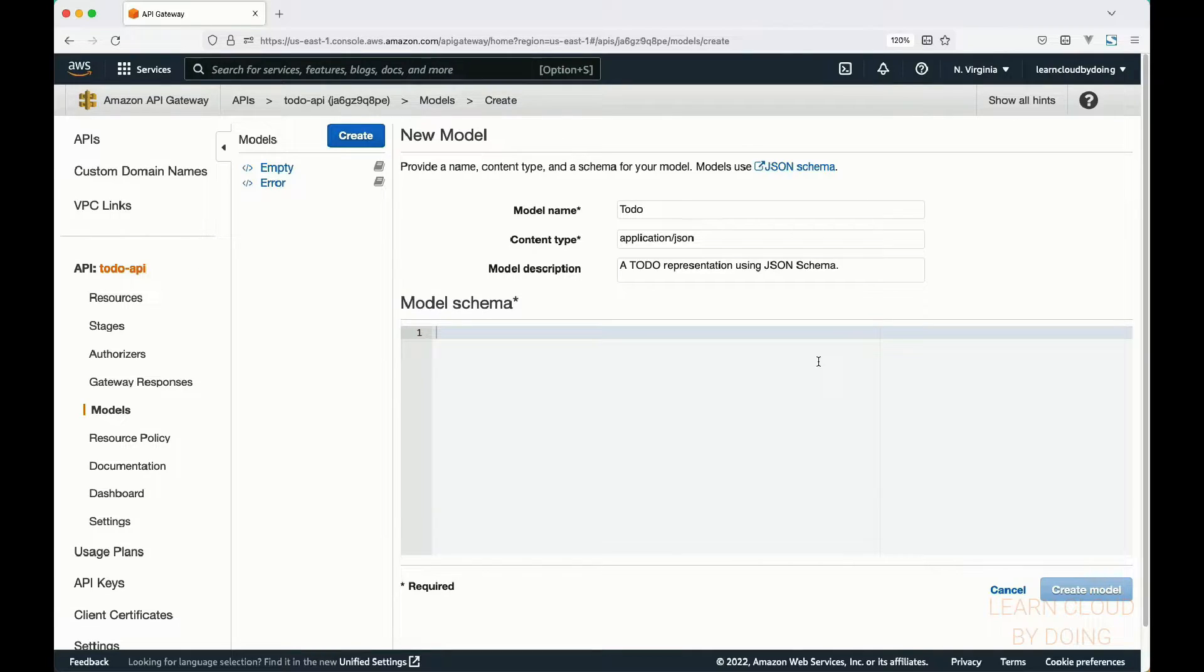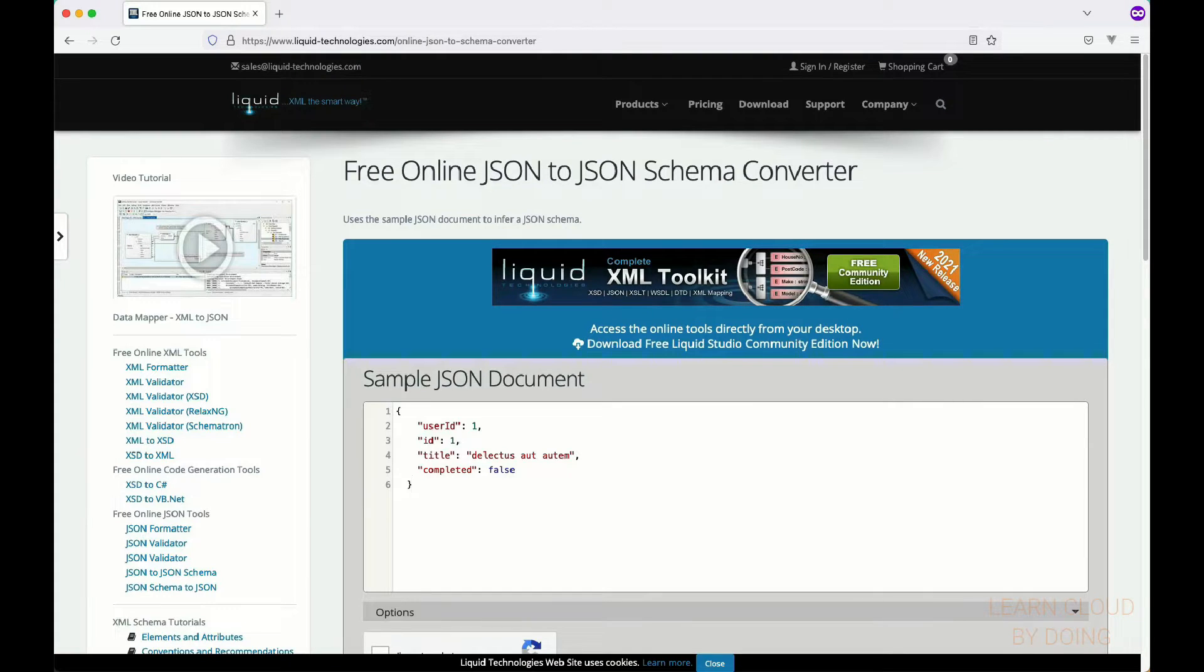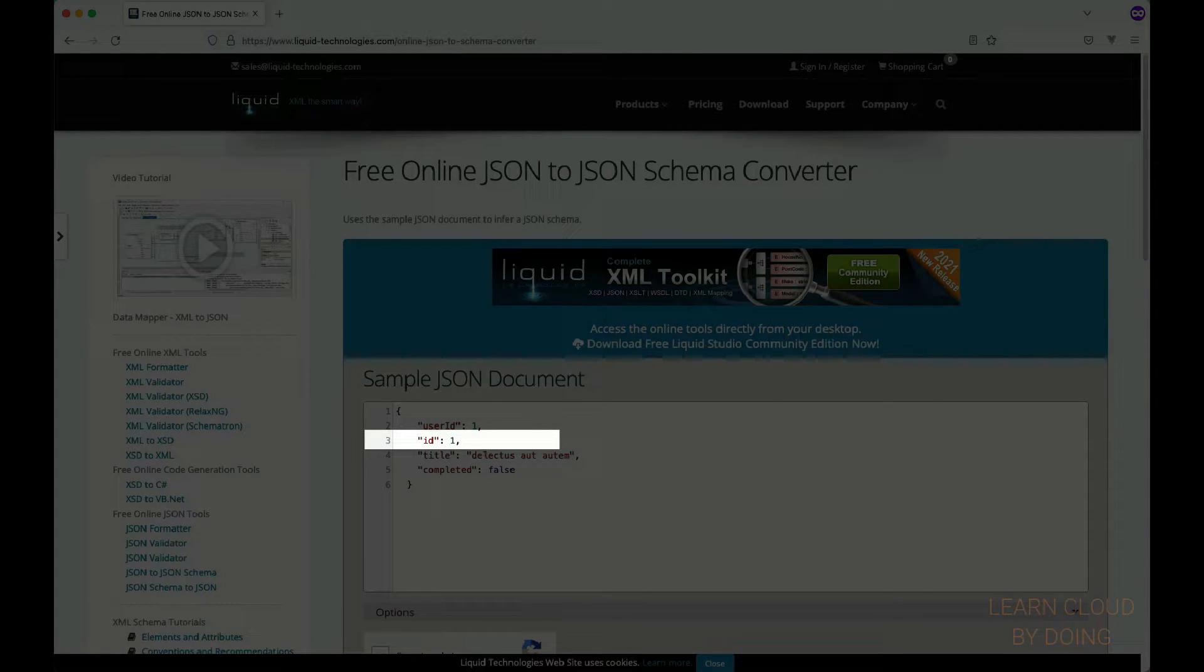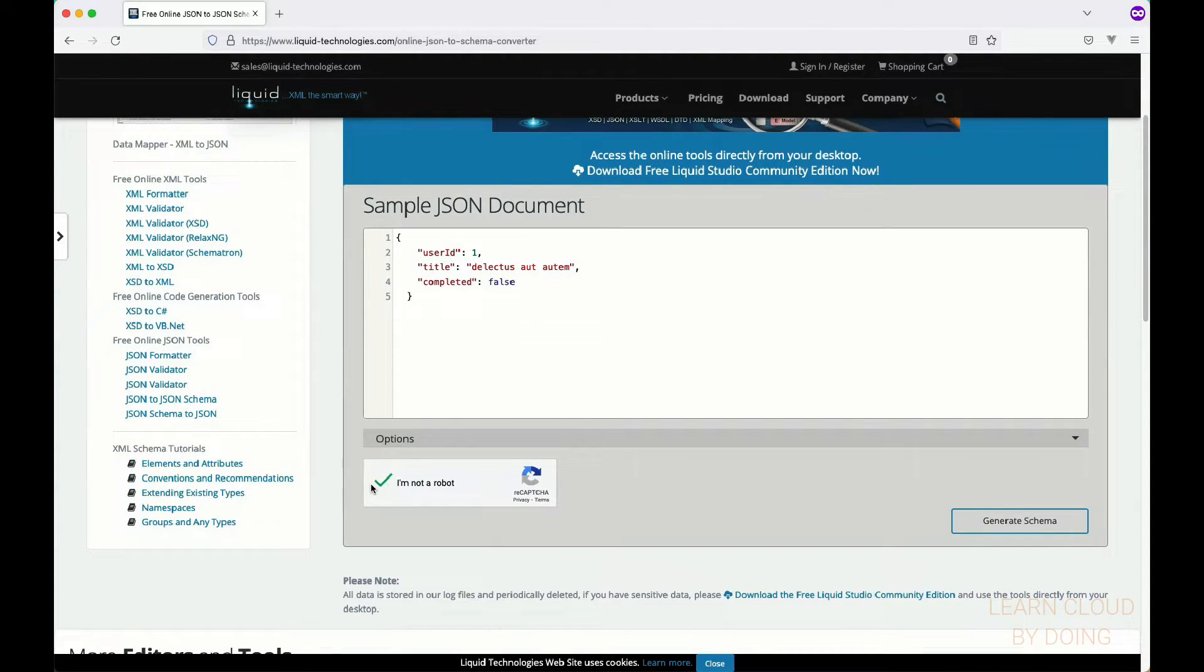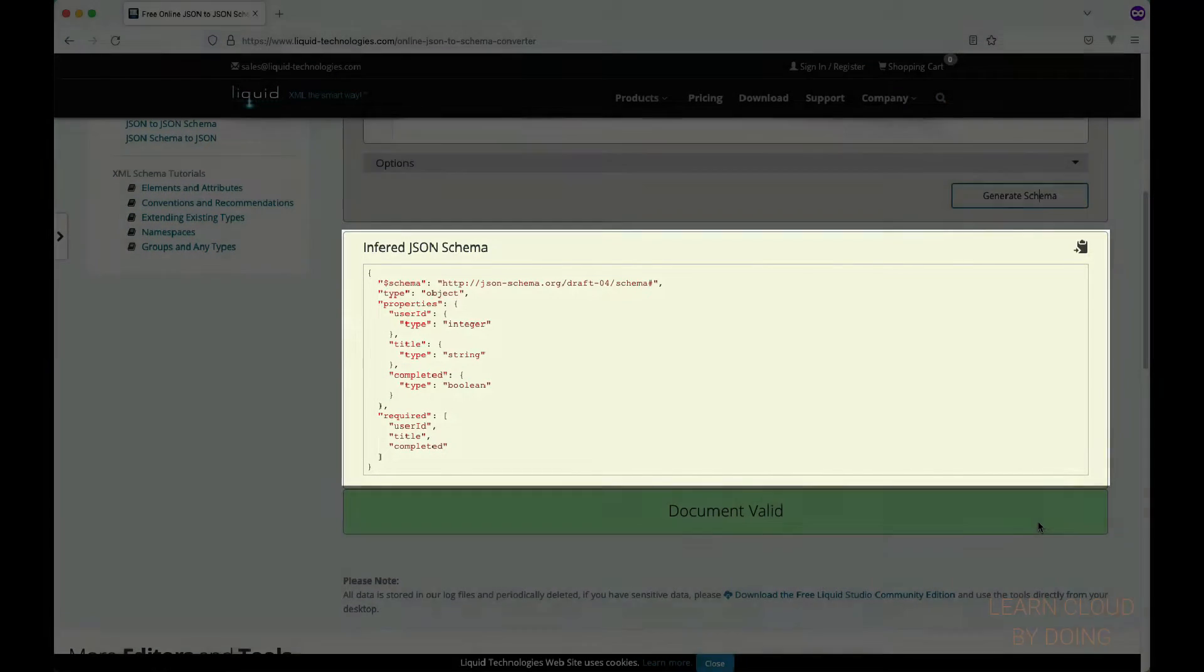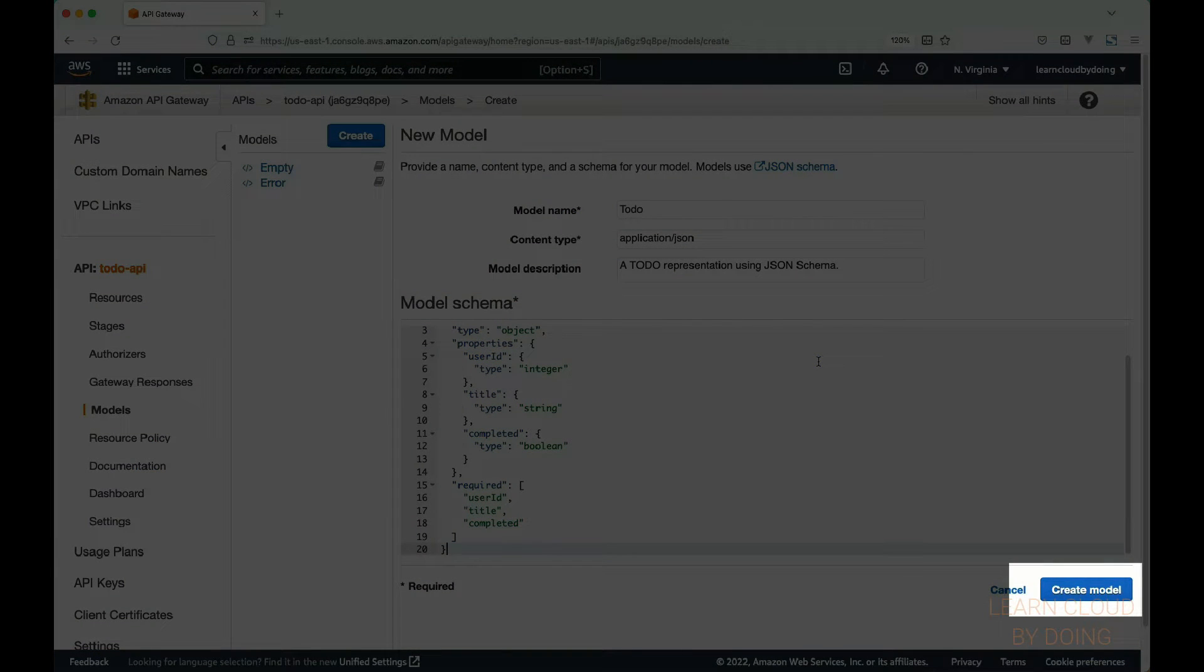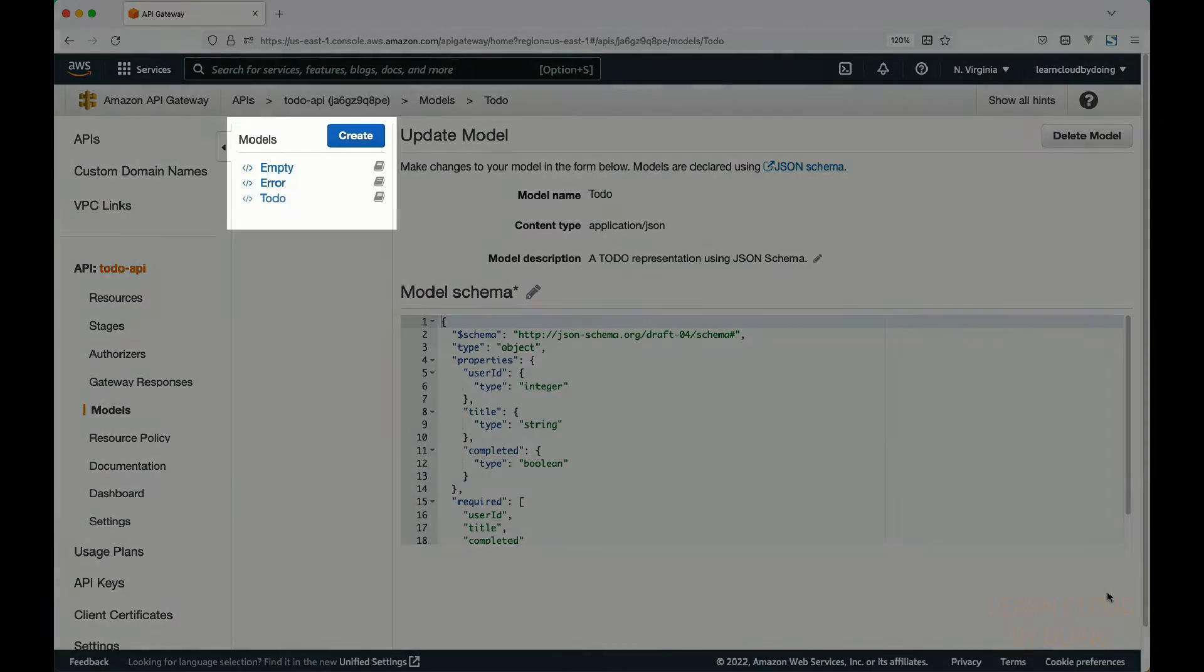You also need a model schema. The model schema describes the structure of your JSON payload. API Gateway uses JSON schema to create models. You can easily create a model schema using a JSON to JSON schema converter. Check out the link in the description to use the same converter we use in this video. Enter your JSON payload. In this video, we remove the ID attribute assuming that the ID is generated by the API, so it shouldn't be present when a POST or PUT request is submitted. Copy the generated JSON schema and paste it into the model schema box. Then, choose create model. You can note that your model is now listed in the models list.